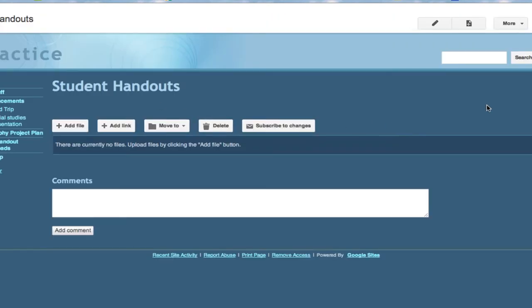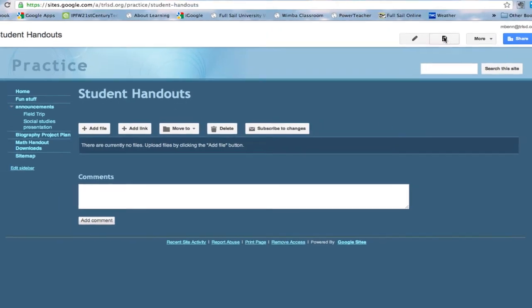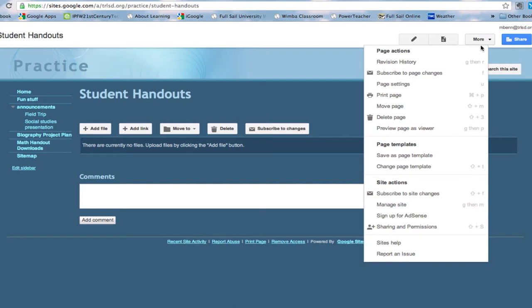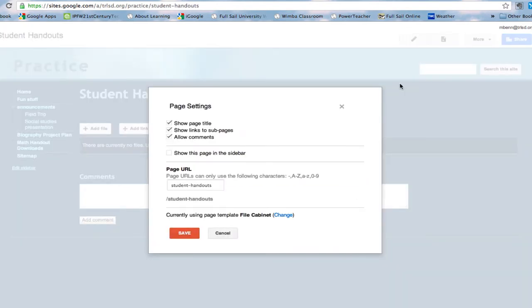The first thing I want to do is to make sure that it is in the sidebar. So I'm going to go over to more and take a look at page settings and I will click on show this page in the sidebar and also I'm going to get rid of allow commands and show links to sub pages.